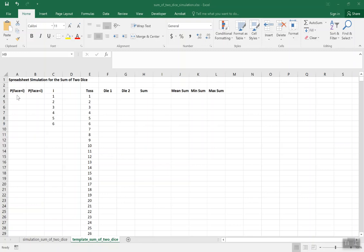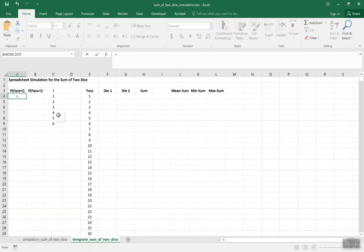The first thing we want to do is put in cell A4 the probability that we get each face — 1, 2, 3, 4, 5, or 6 — for one particular die. On a fair die, that's simply equal to 1 over 6.